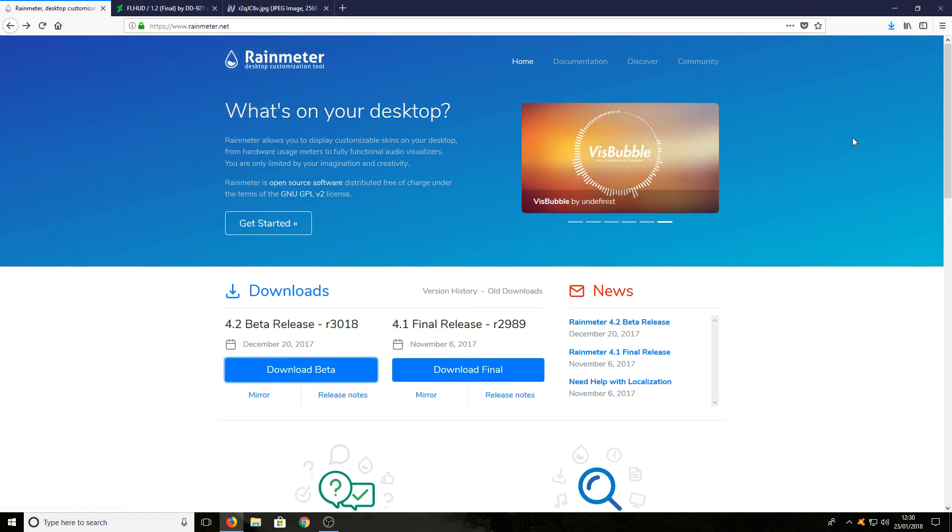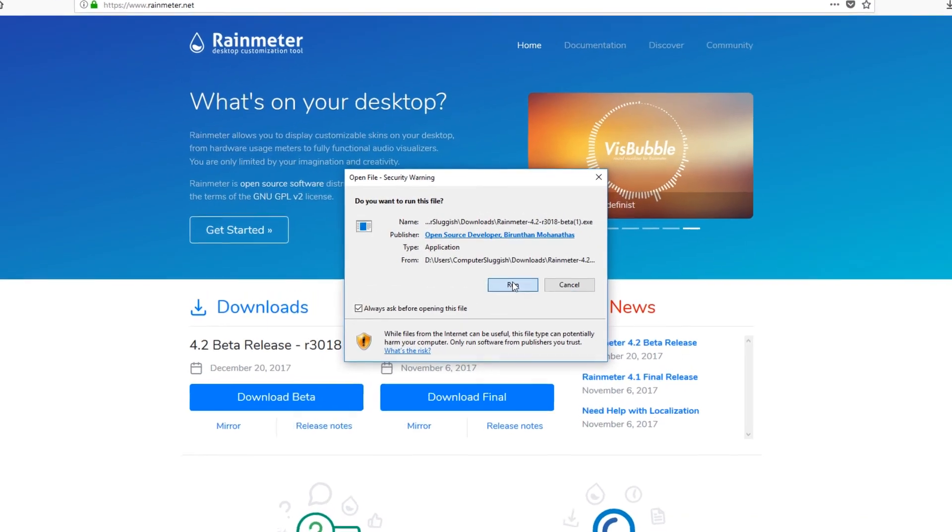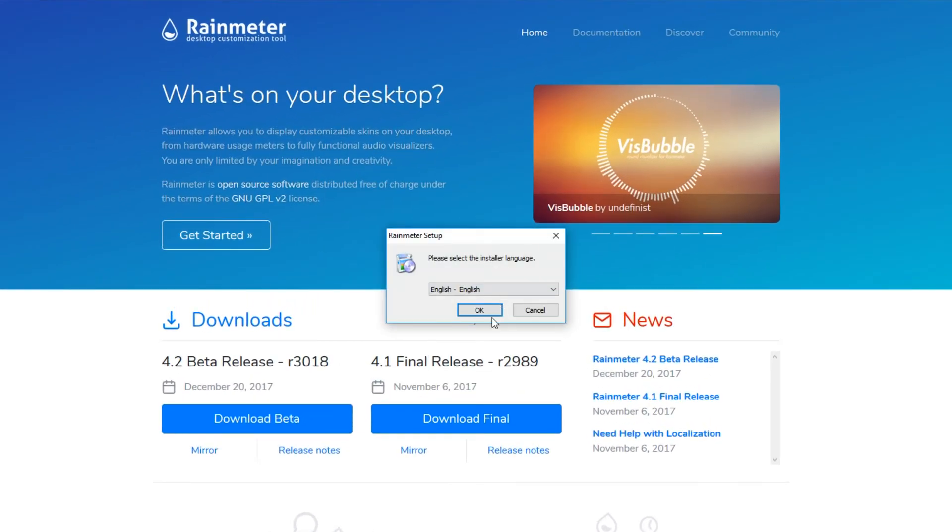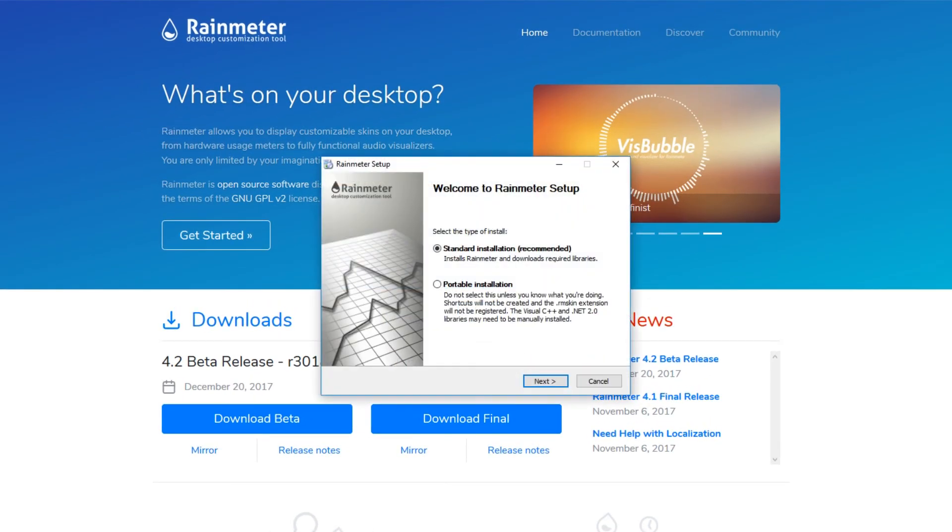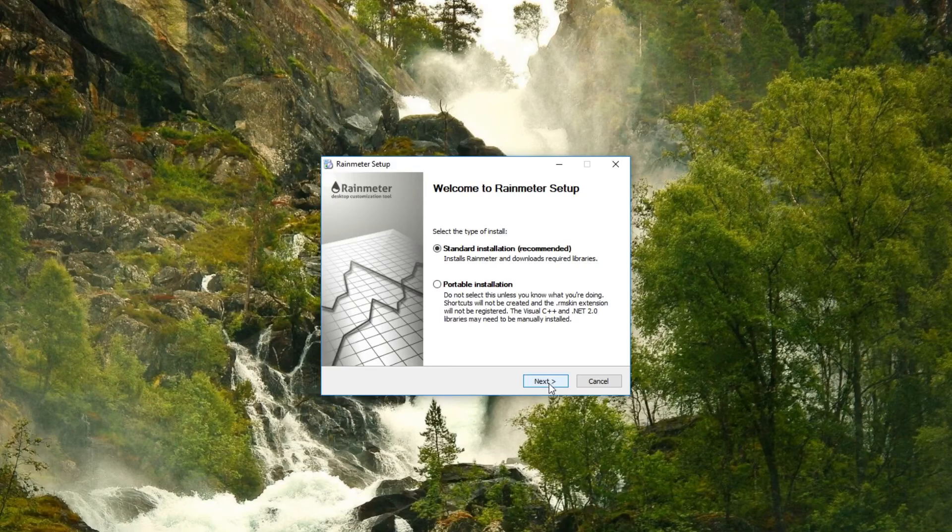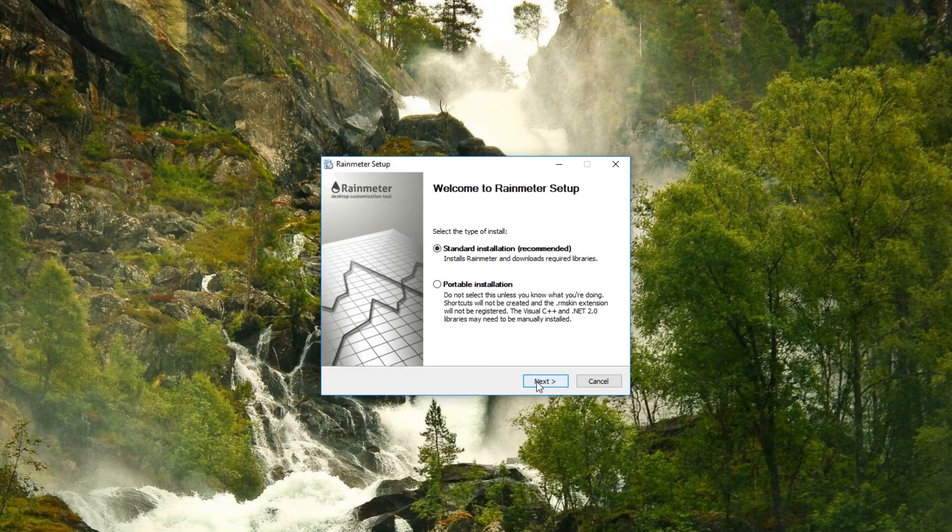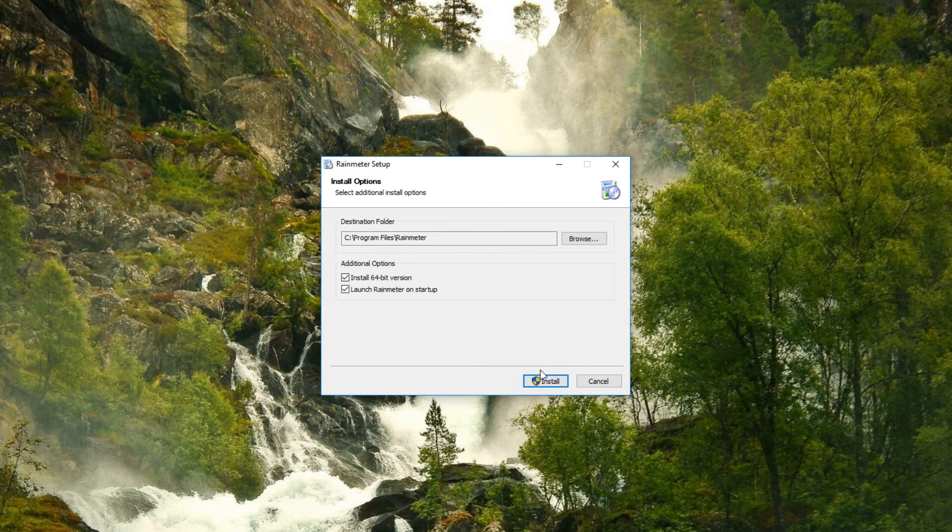Once the file has finished downloading, run the setup file. Go Next for standard installation, then click Install.